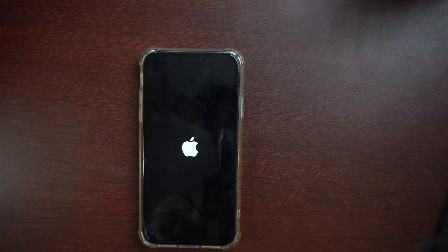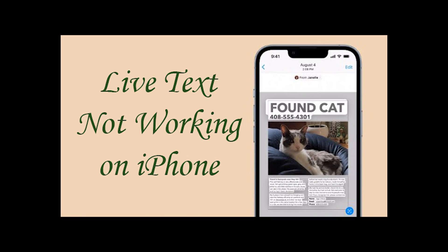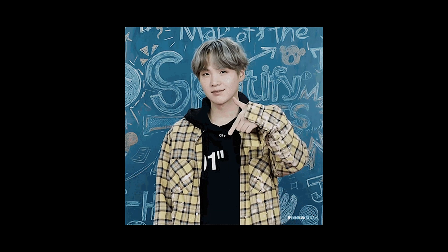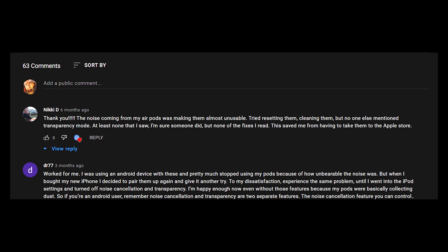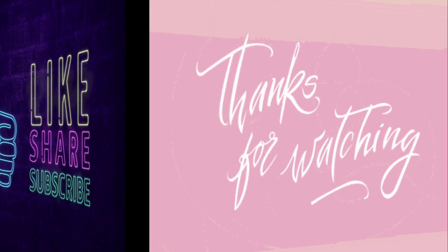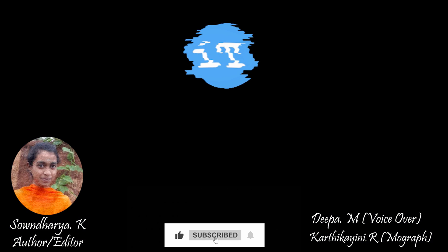I hope these solutions help solve your problem with Live Text. If you have any other doubts or suggestions, let me know in the comment area. Thank you for watching, and don't forget to like, share, and subscribe to iPhoneTopics.com. Bye-bye.